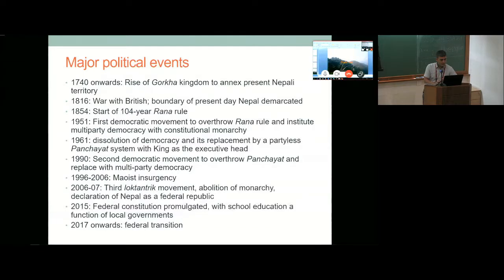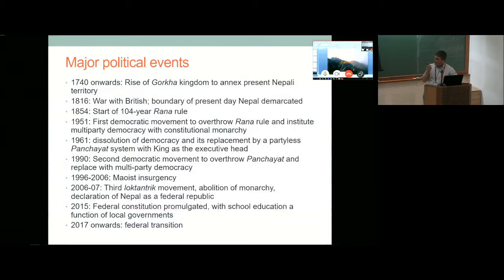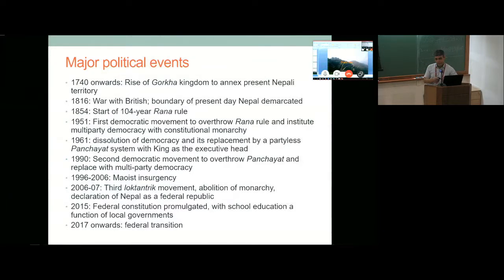In 1854 was the start of a 104-year-old Rana rule — a hierarchical rule. In 1951, we had the first democratic revolution to overthrow the Ranas. It was multi-party democracy with constitutional monarchy. And then in 1961, that multi-party democracy was dissolved, and the king instituted what he called a partyless panchayat system of governance for the next 30 years.